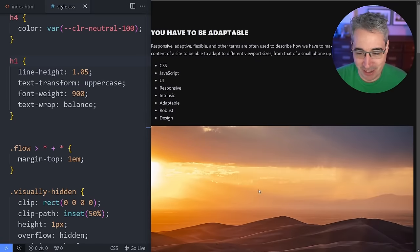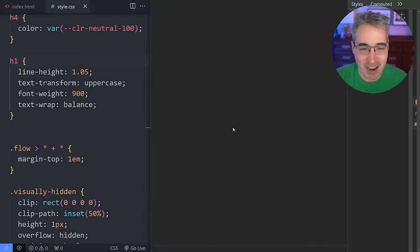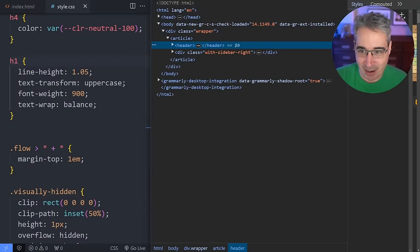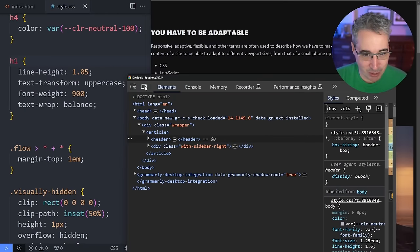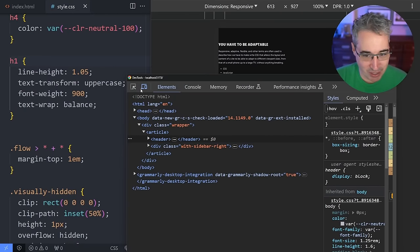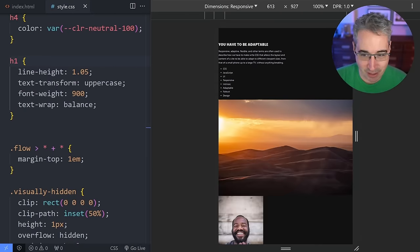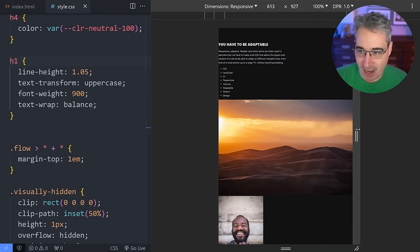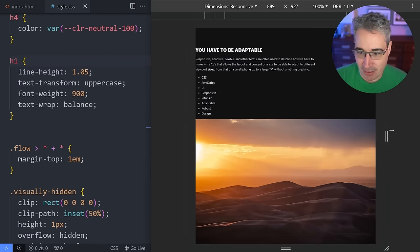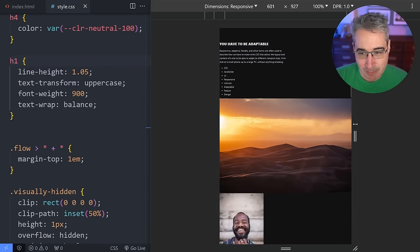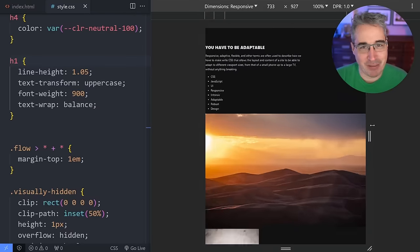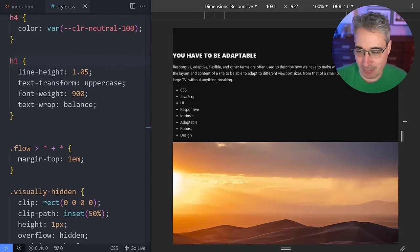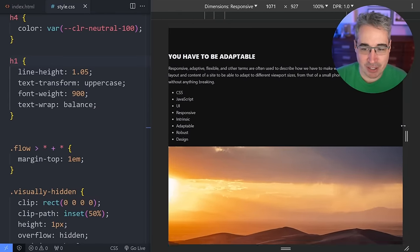If I come in here and do an inspect and go to responsive mode — which is here in Chrome, it's on the other side in Firefox — when I do that my website is basically responsive. There's a bit of a problem being caused by my images.